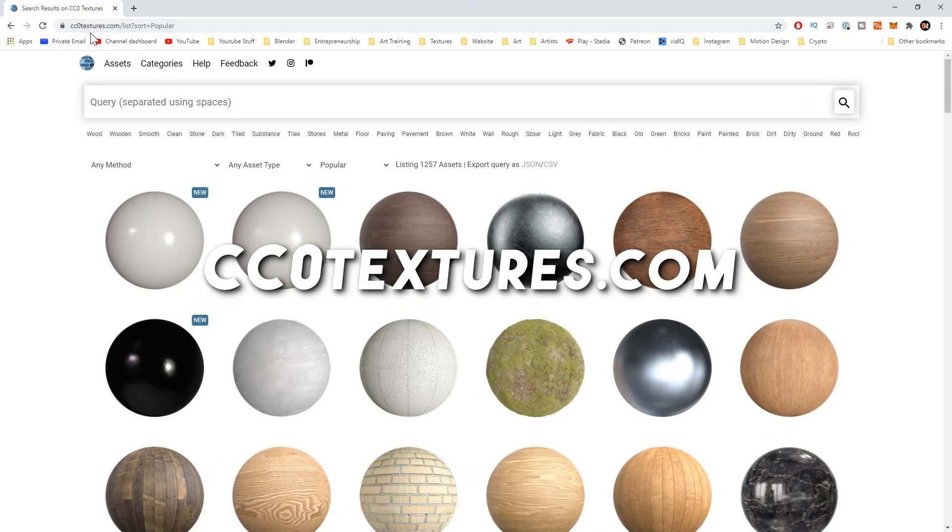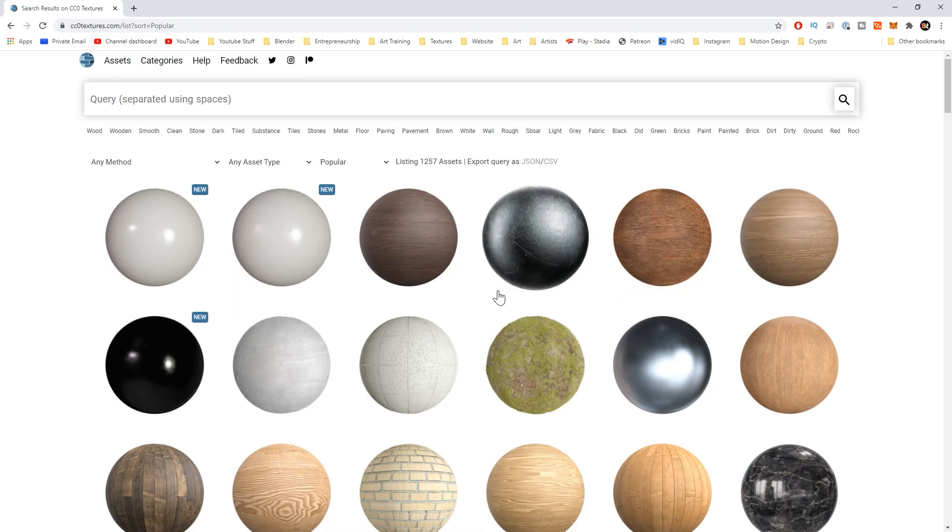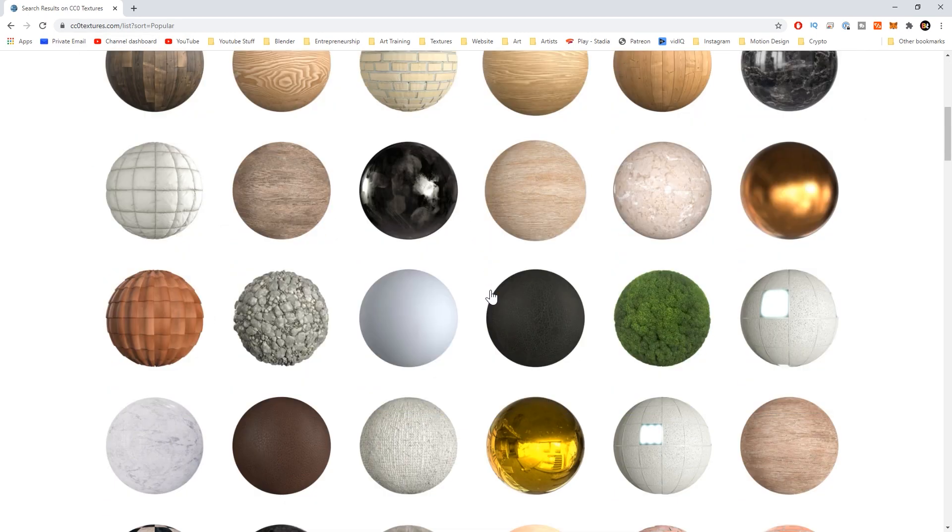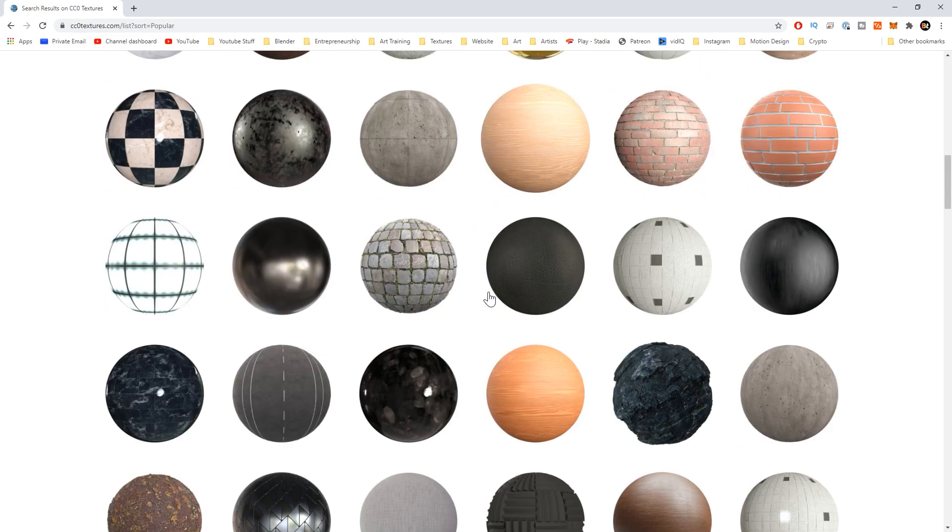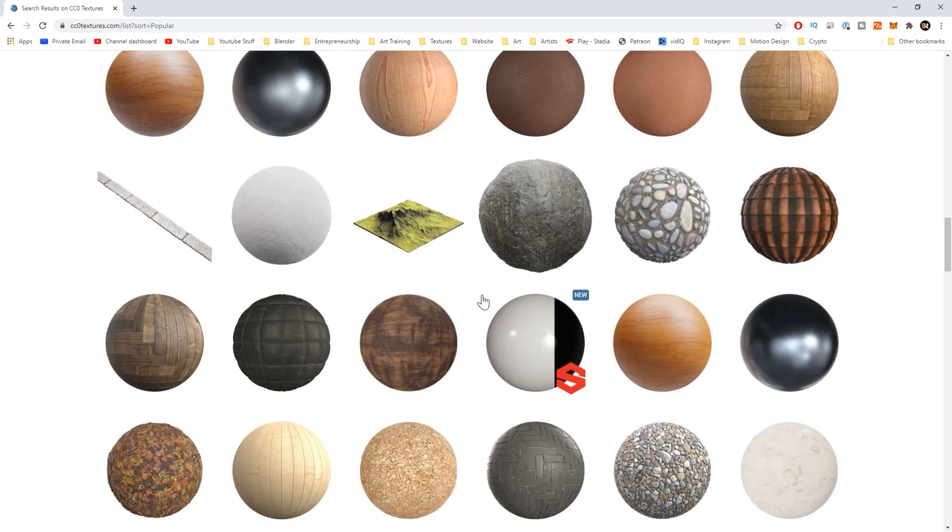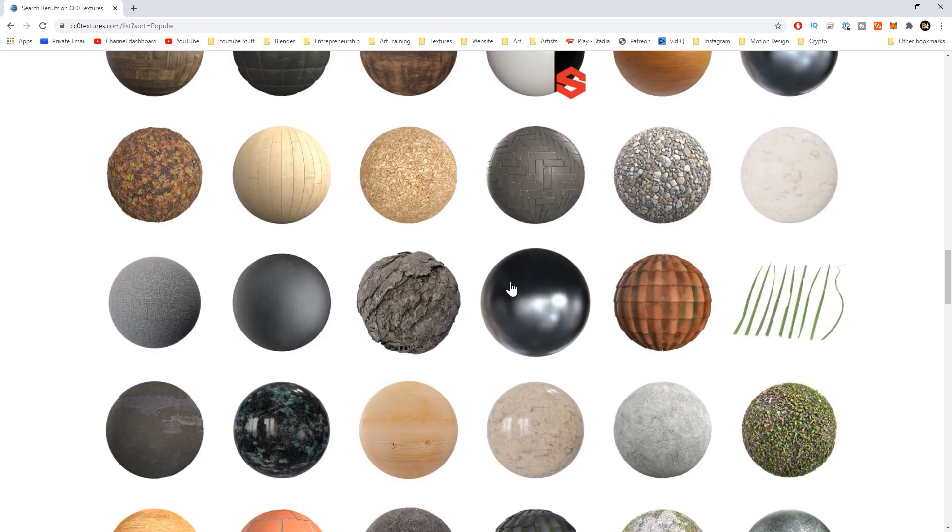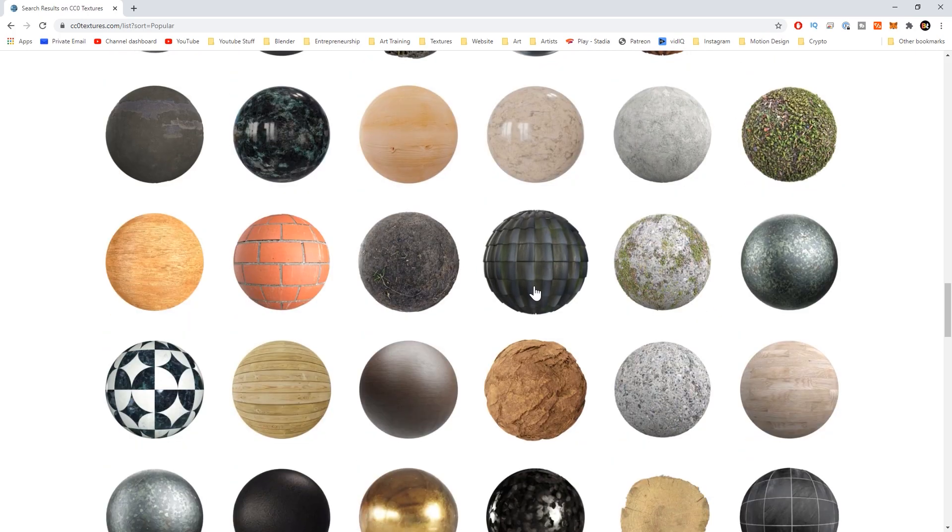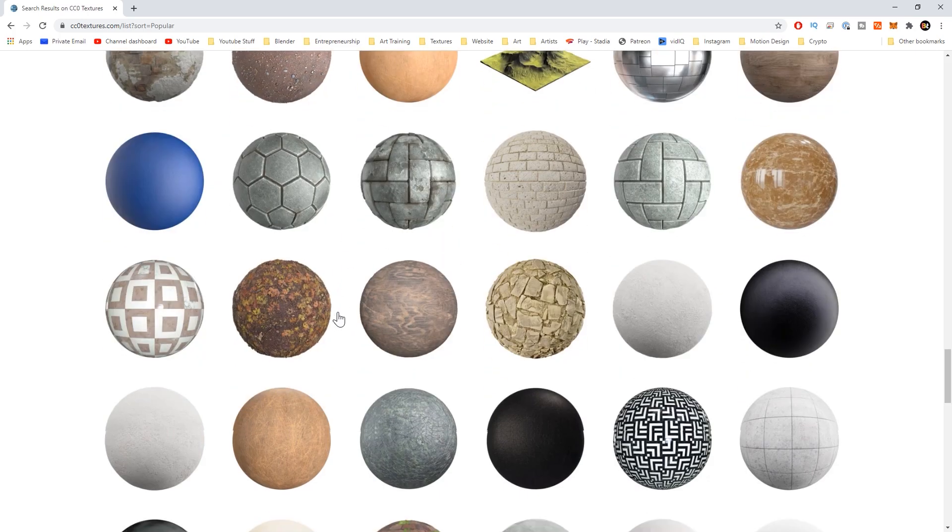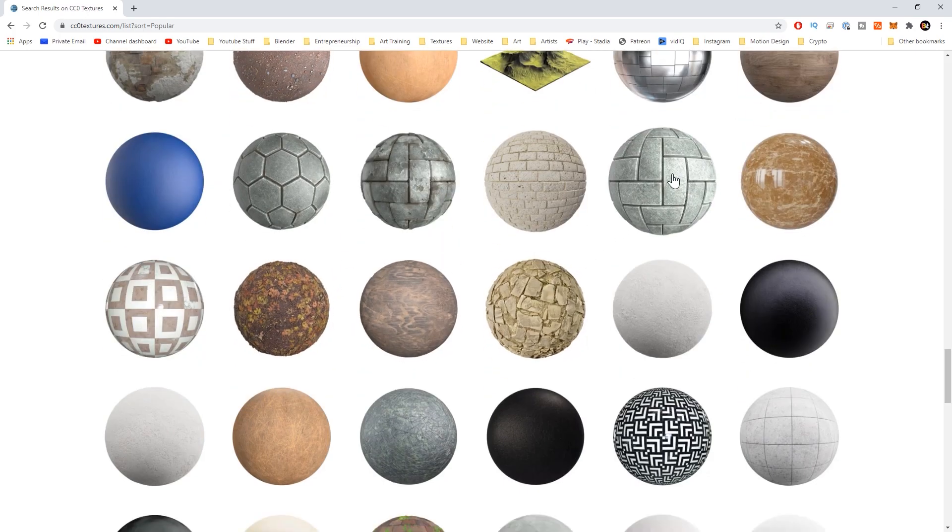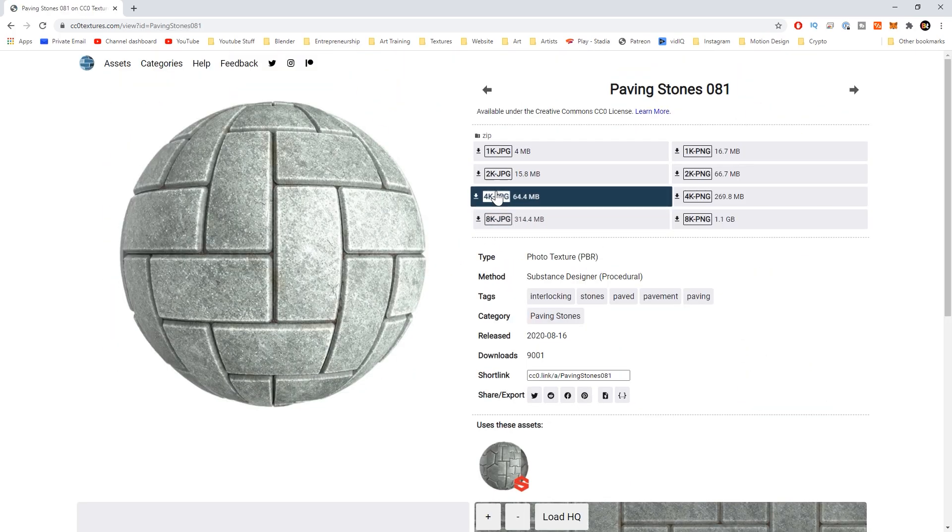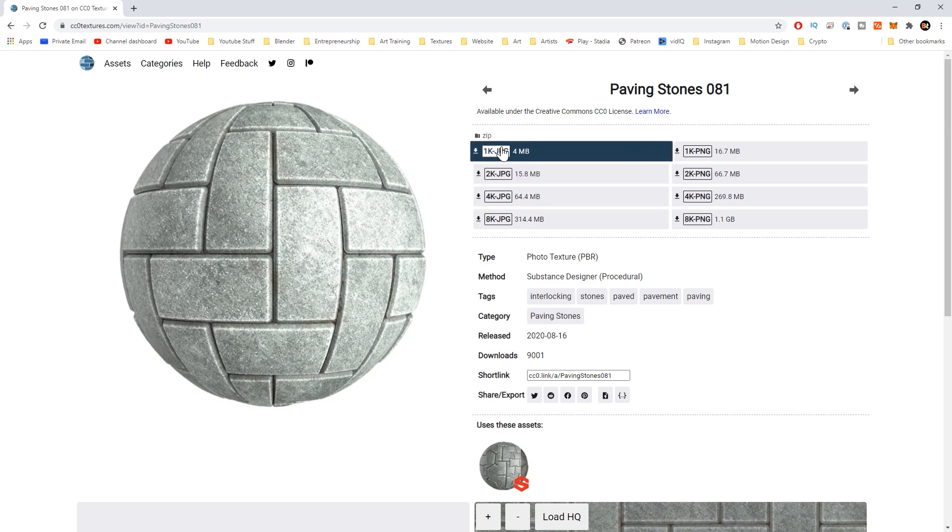Then there's this other website cc0 textures.com and these are all PBR as well and this one has even more than texturehaven.com. It works the same way. You'll just click on a texture and then you can download the full package.